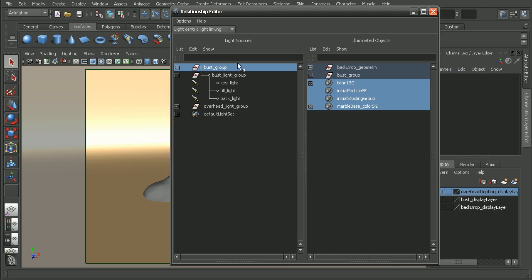With this selected, we can see that these objects on the illuminated side automatically got selected. That means that these lights are affecting this geometry. So I'm going to go ahead and deselect my backdrop geometry.